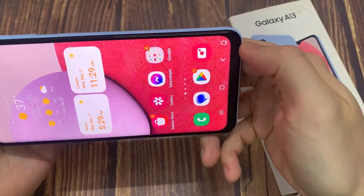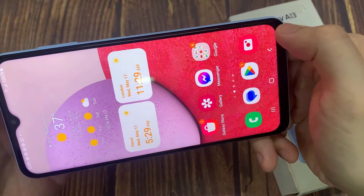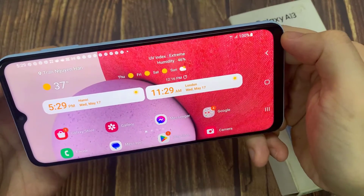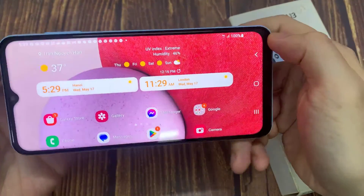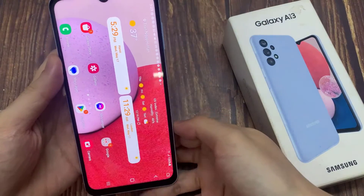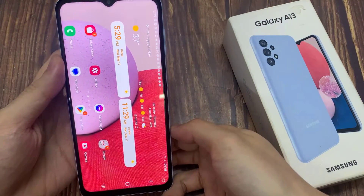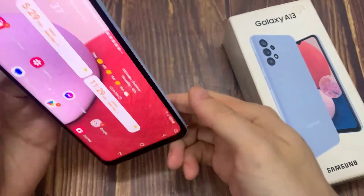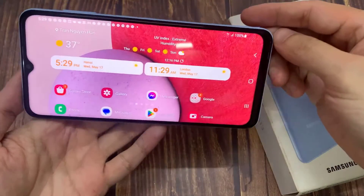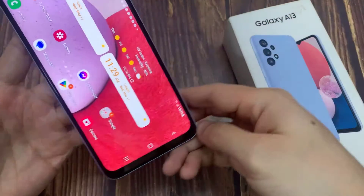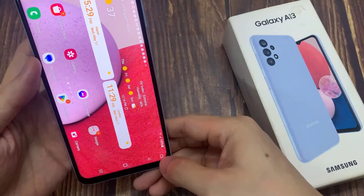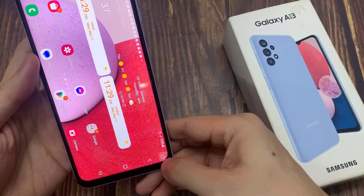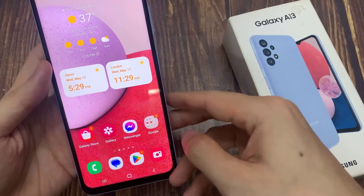Now you can see here if I try to turn around, this button allows you to manually turn it to landscape mode. And when I turn it back this way, you can see I'm still in landscape mode.